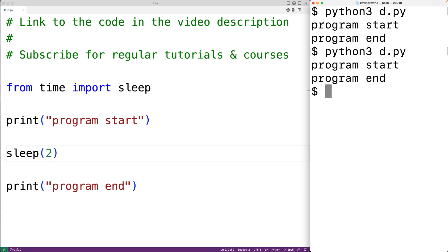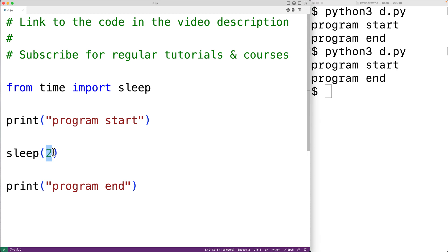The sleep function will pause the current thread of execution for the number of seconds that we pass as an argument. We can also pass a float number as an argument to have the thread pause for fractions of a second. For example, we could pass the function 0.5.